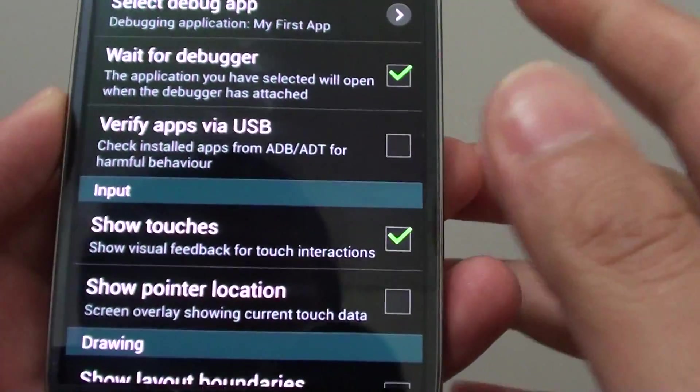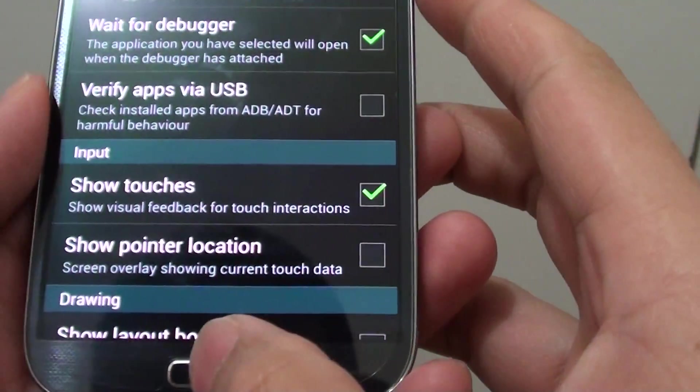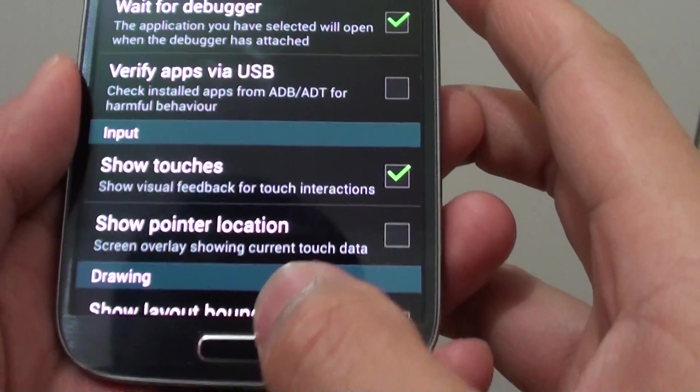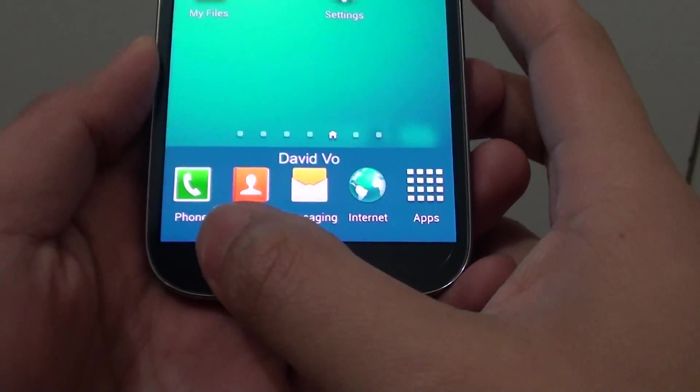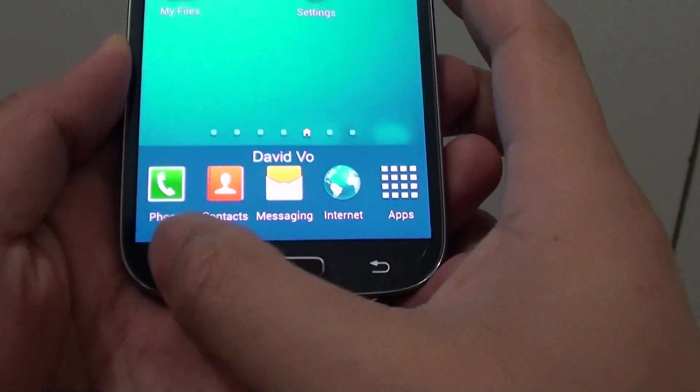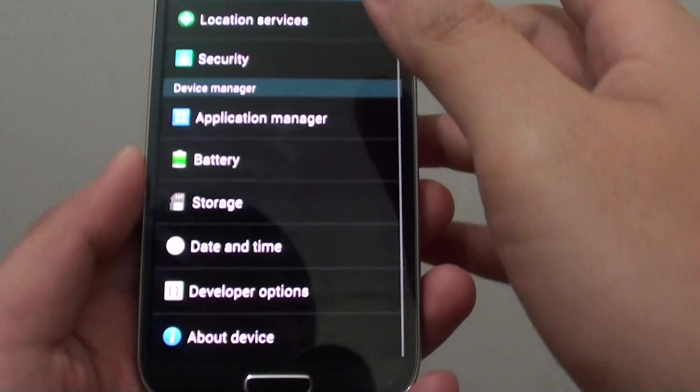So to enable this feature, let's go back to the home screen by pressing on the home key. Then you want to tap on the menu key at the bottom here and choose settings.